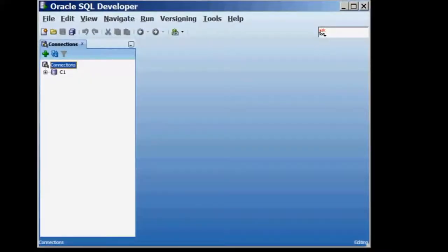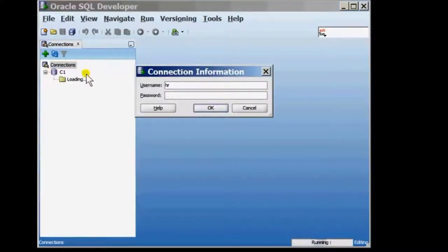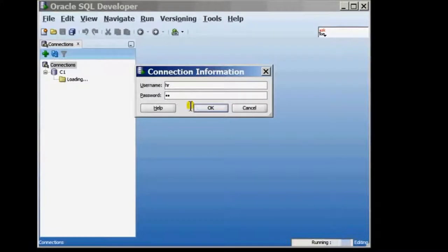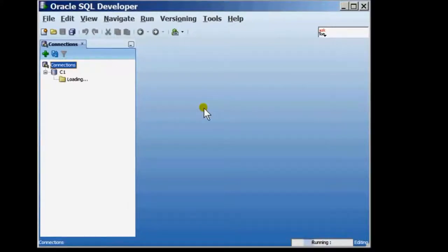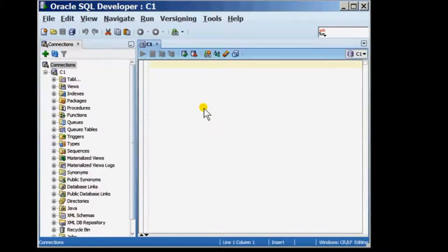With the database, here I have a connection called C1 and I'm going to connect to the user HR through this connection. After the connection has gone through,